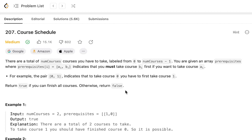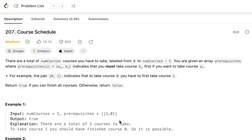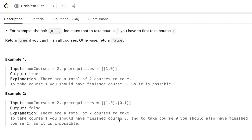We are given two examples. In the first example, the number of courses is 2 and the prerequisites are [1,0]. In order to finish course 1, you should finish course 0 first. So this is possible. In the second example, the number of courses is 2 and the prerequisites are [1,0] and [0,1]. That means to take course 1 you have to finish 0, and to take 0 you have to finish 1. So this is not possible, and we return false.